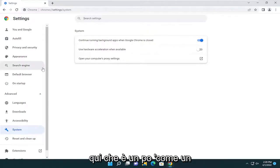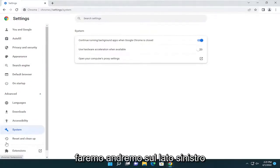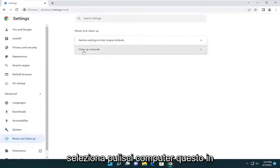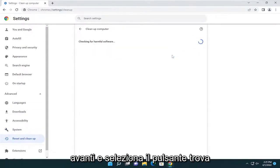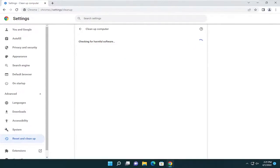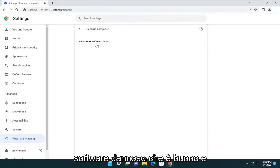And then one other thing you can try here as well, which is just kind of a bonus — we're going to go on the left side underneath advanced and select reset and clean up, then select clean up computer. This is actually going to run a virus scan. So go ahead and select the find button. And you can see it didn't find any harmful software, which is good.